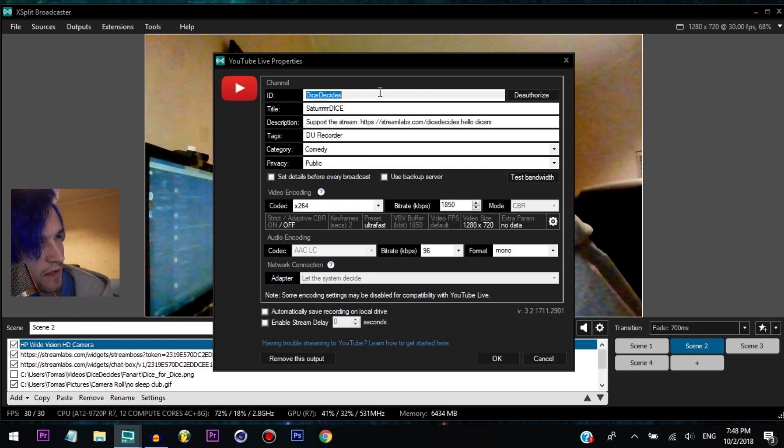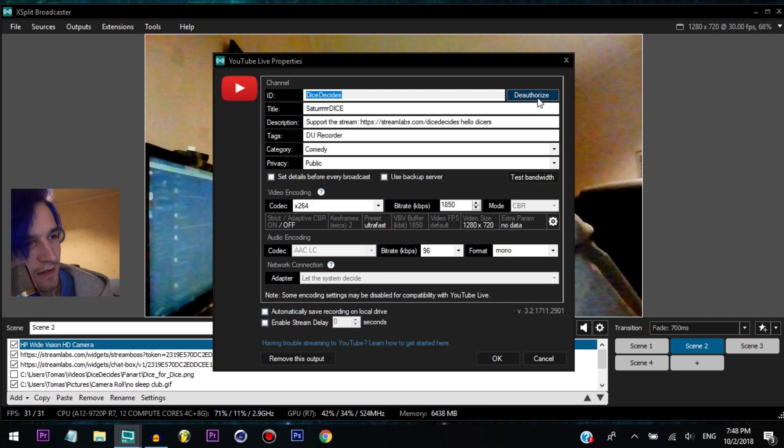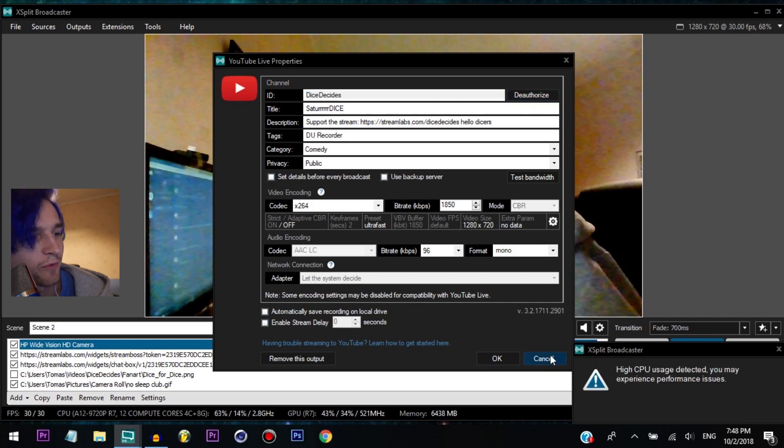But if you want to connect your YouTube, you do it here I think. So you can deauthorize and connect a different channel.